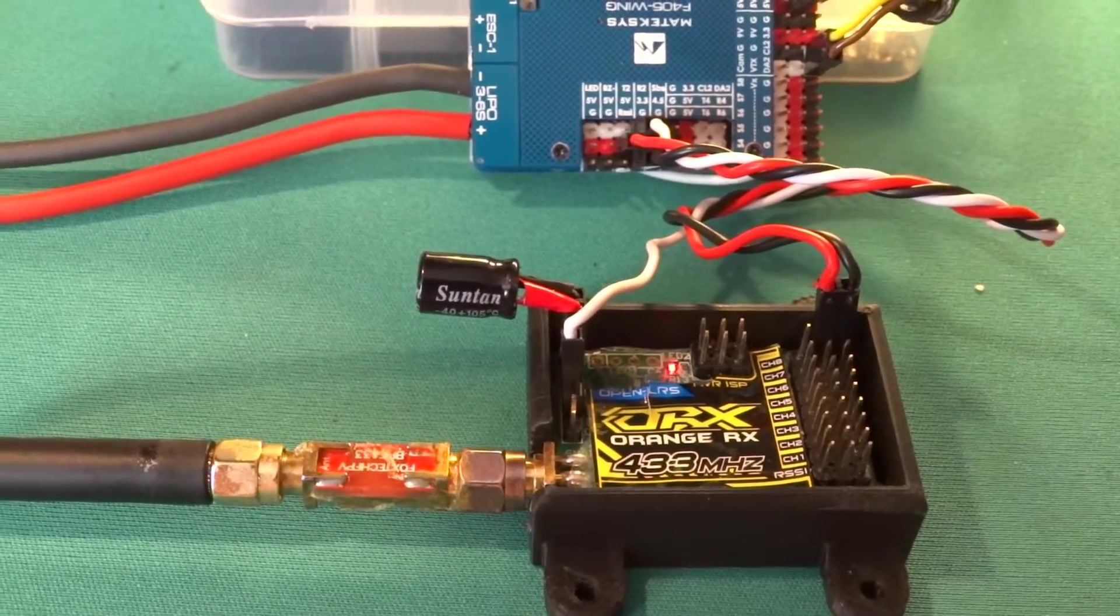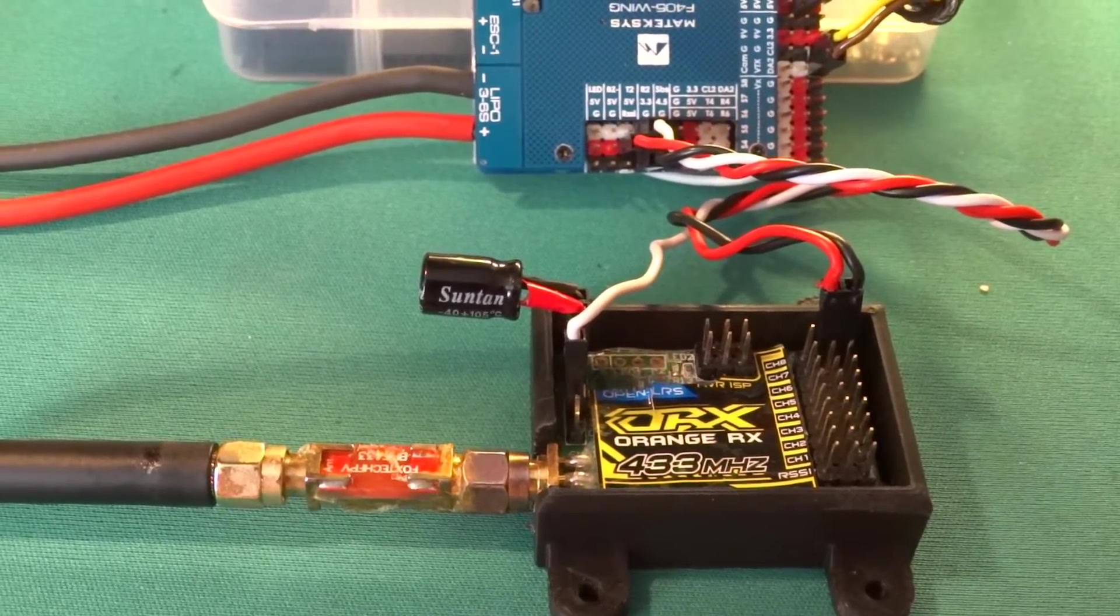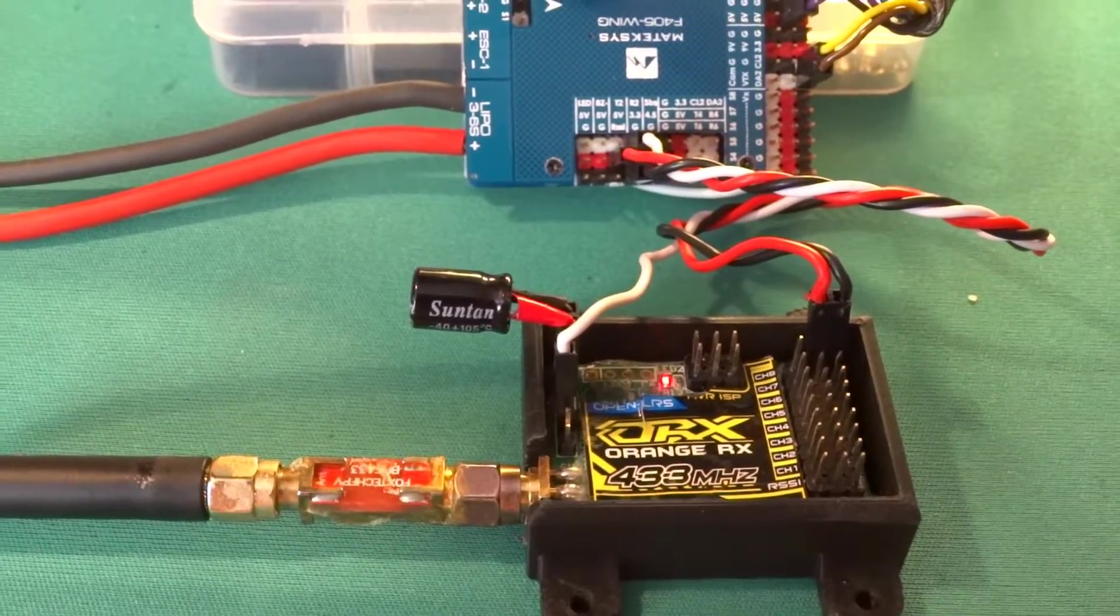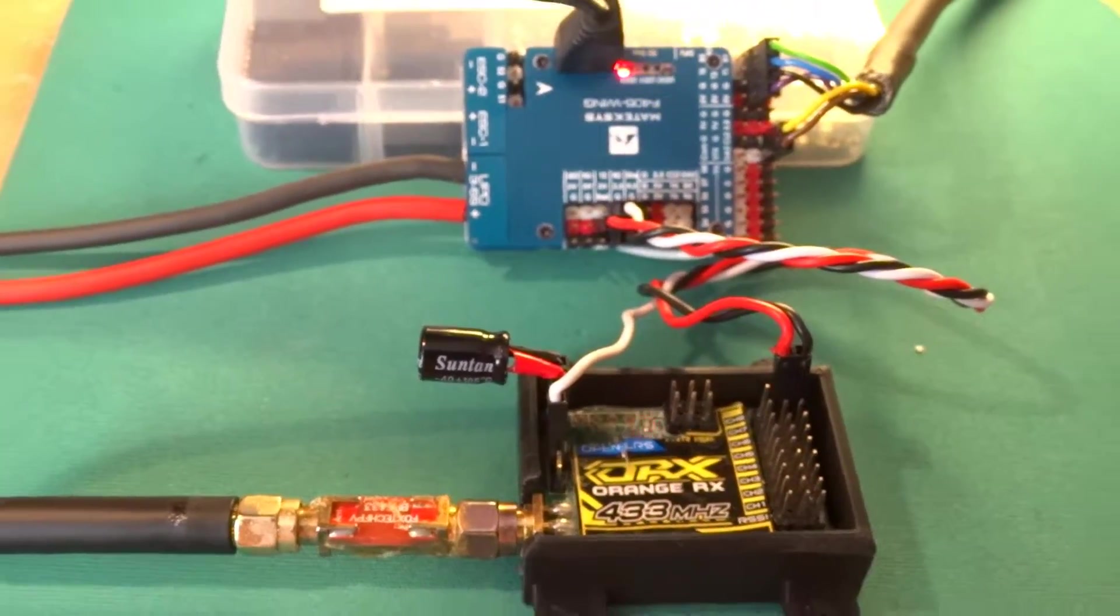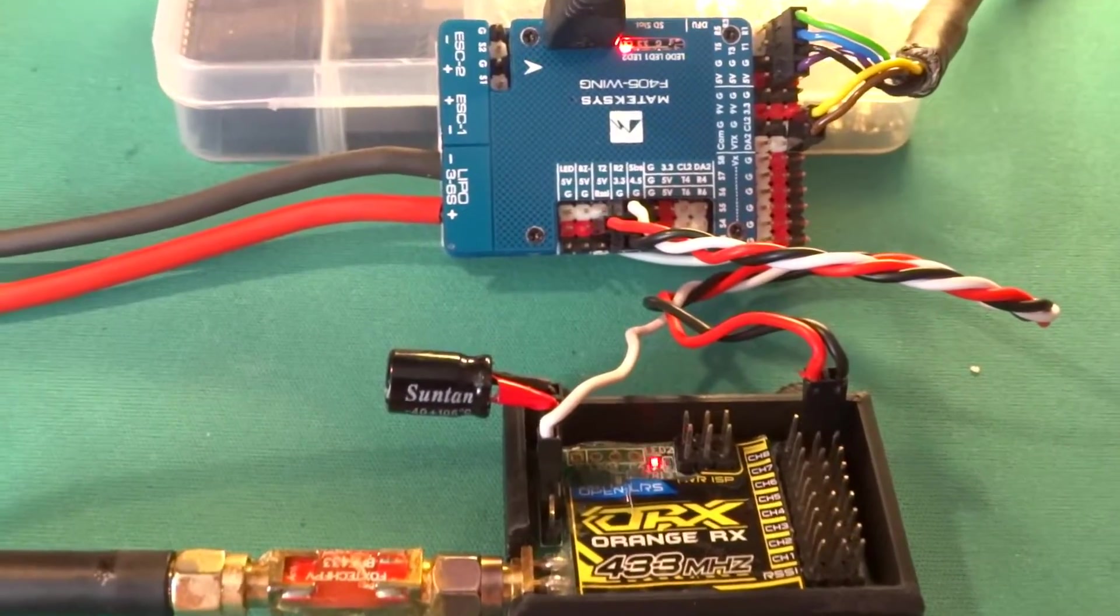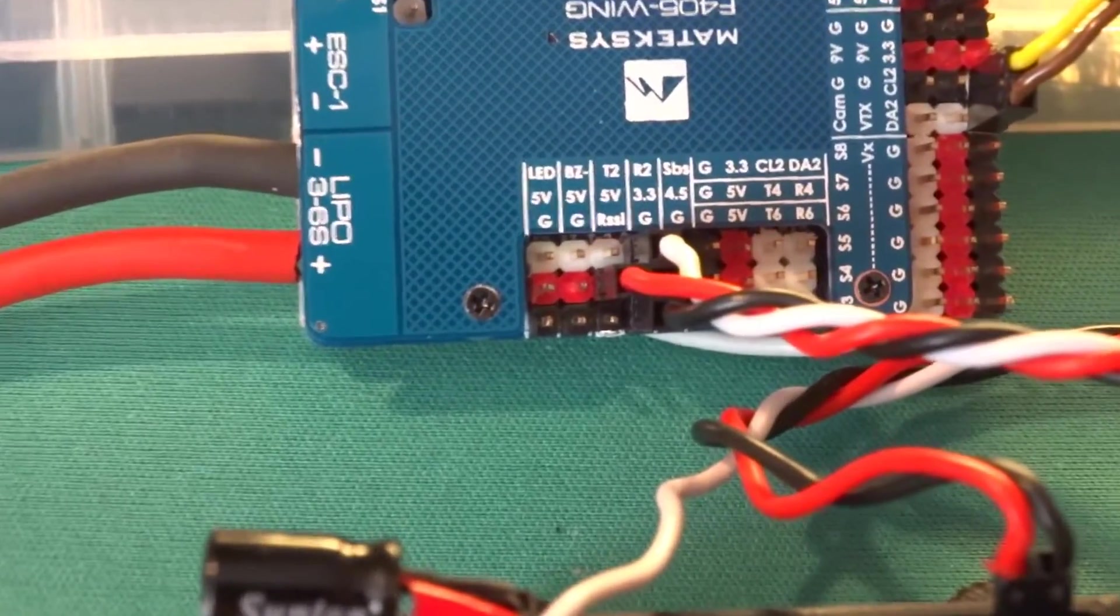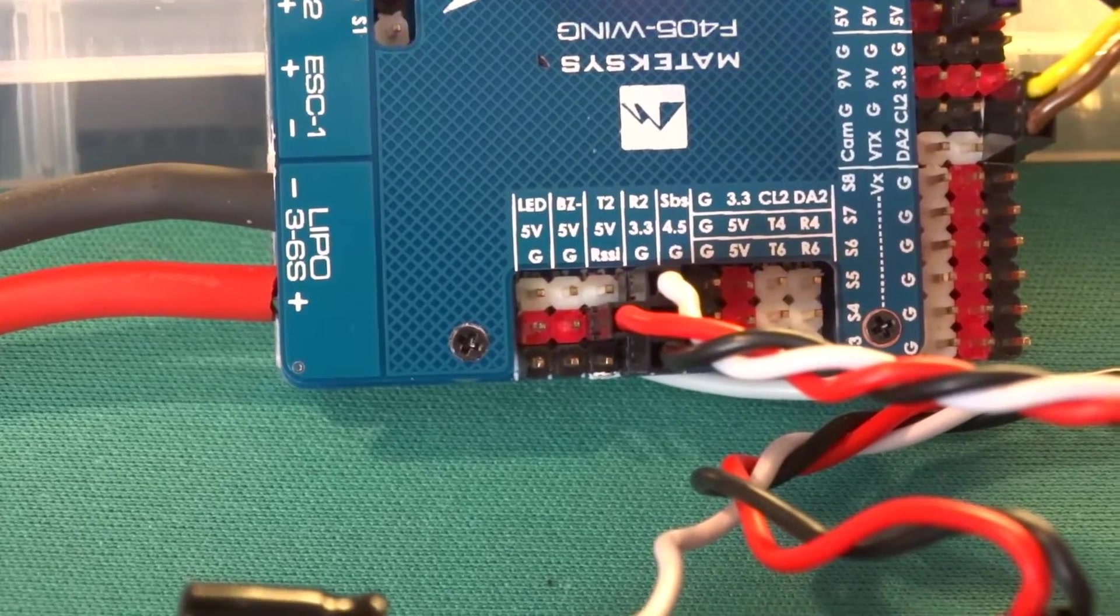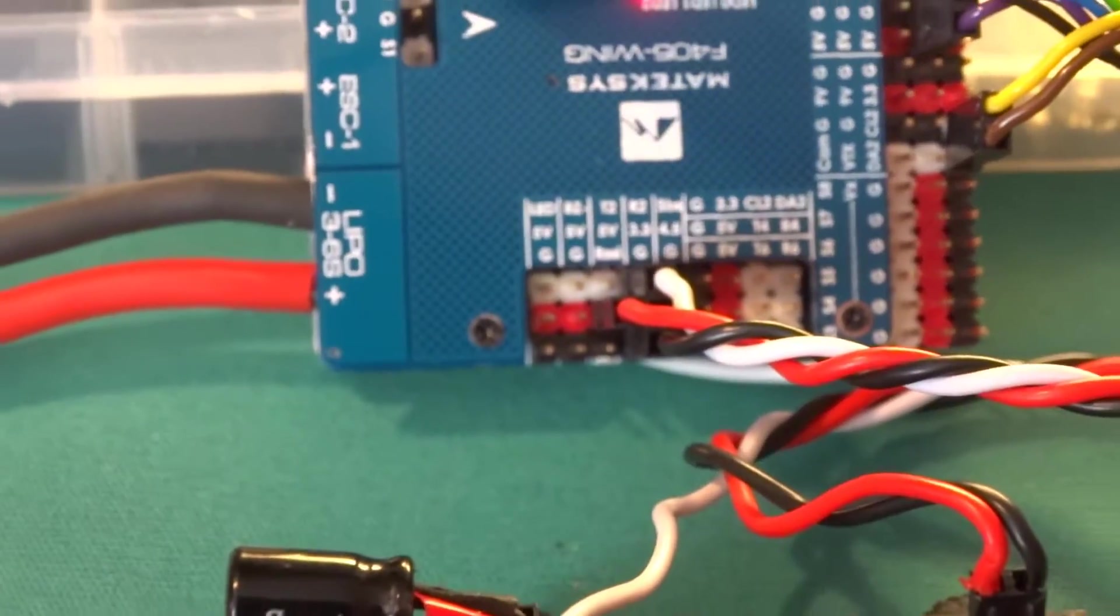So that's when I discovered switching the white wire on the Matek to the RX2 pin, which is an un-inverted input—it's all to do with the inversion on SBUS—and voila, the damn thing came straight up working.